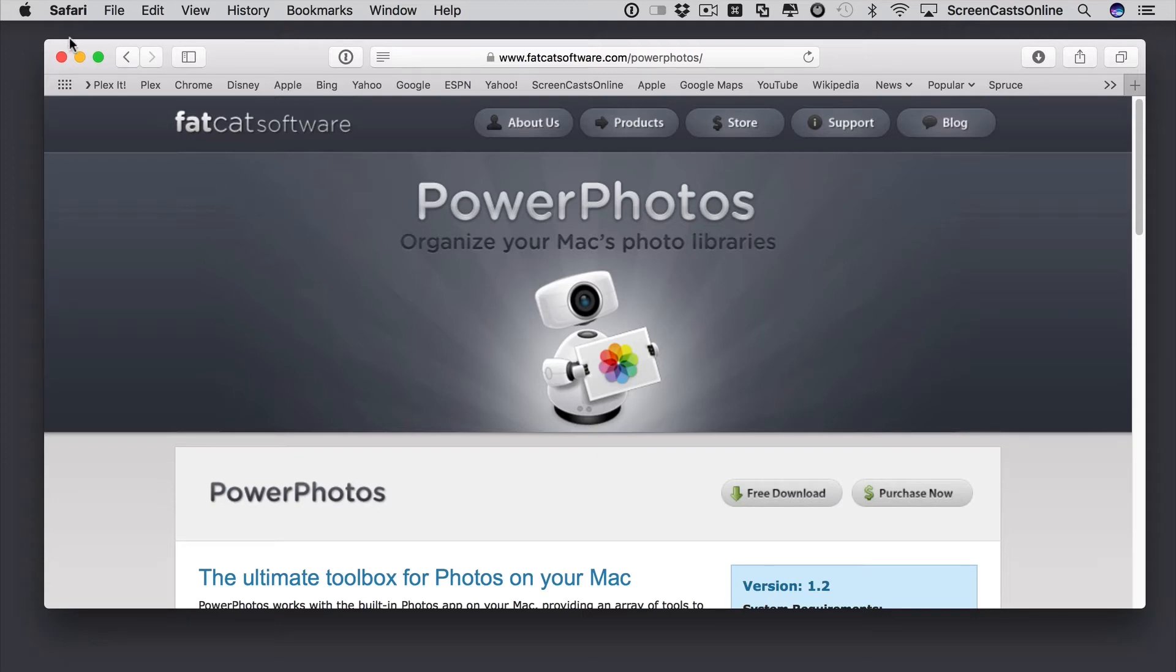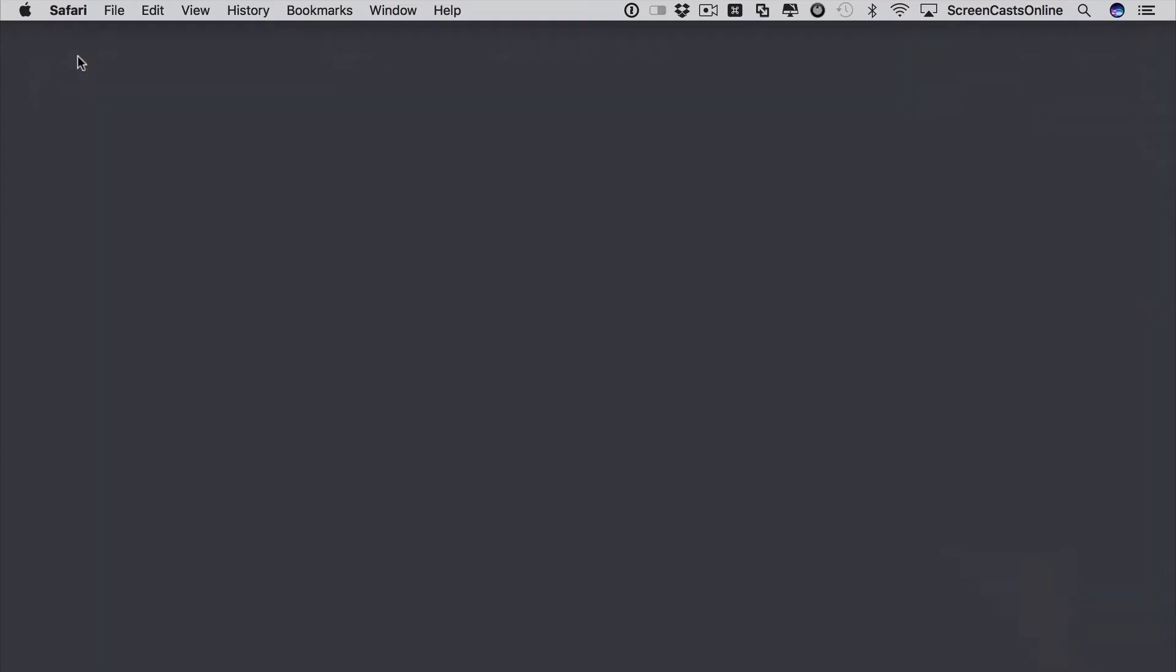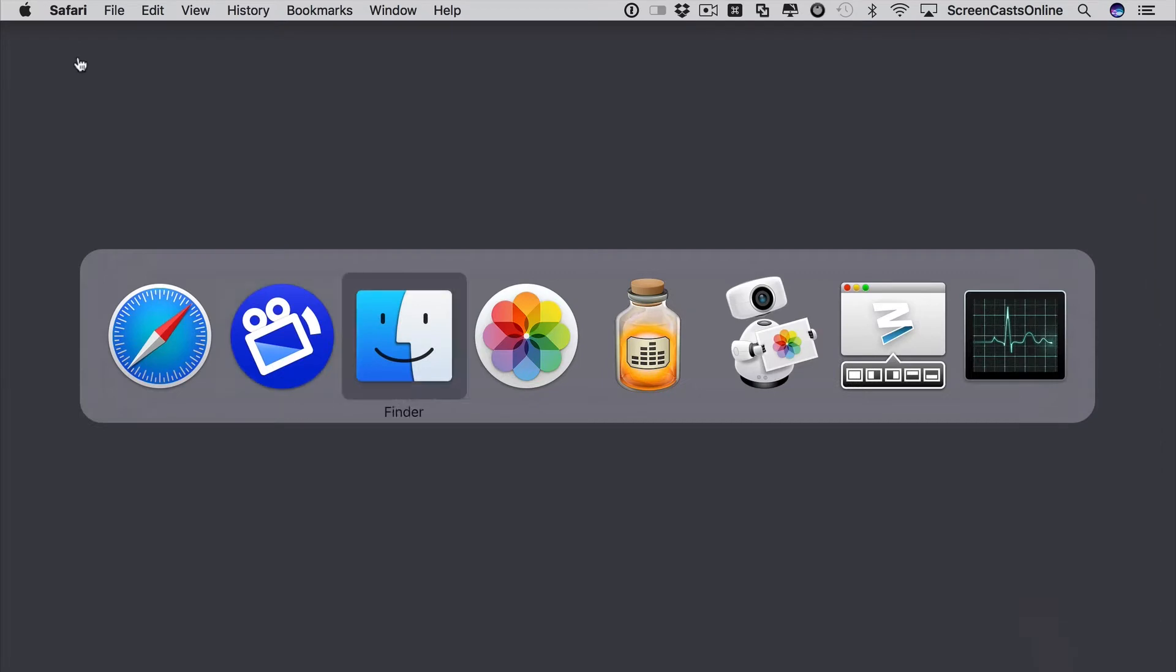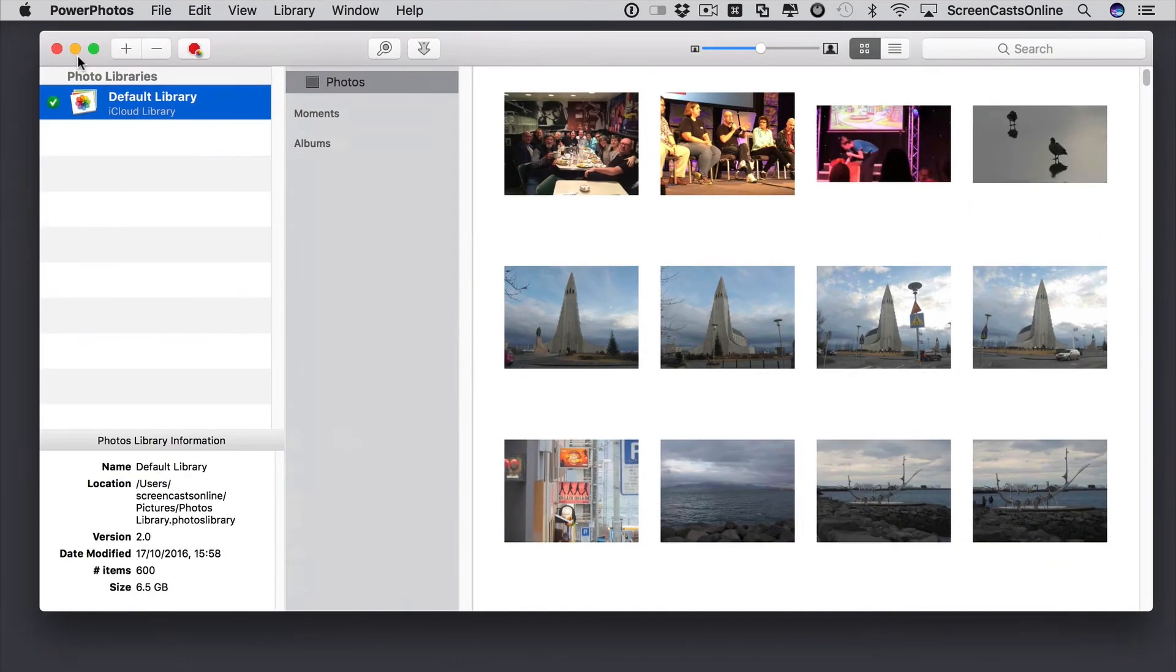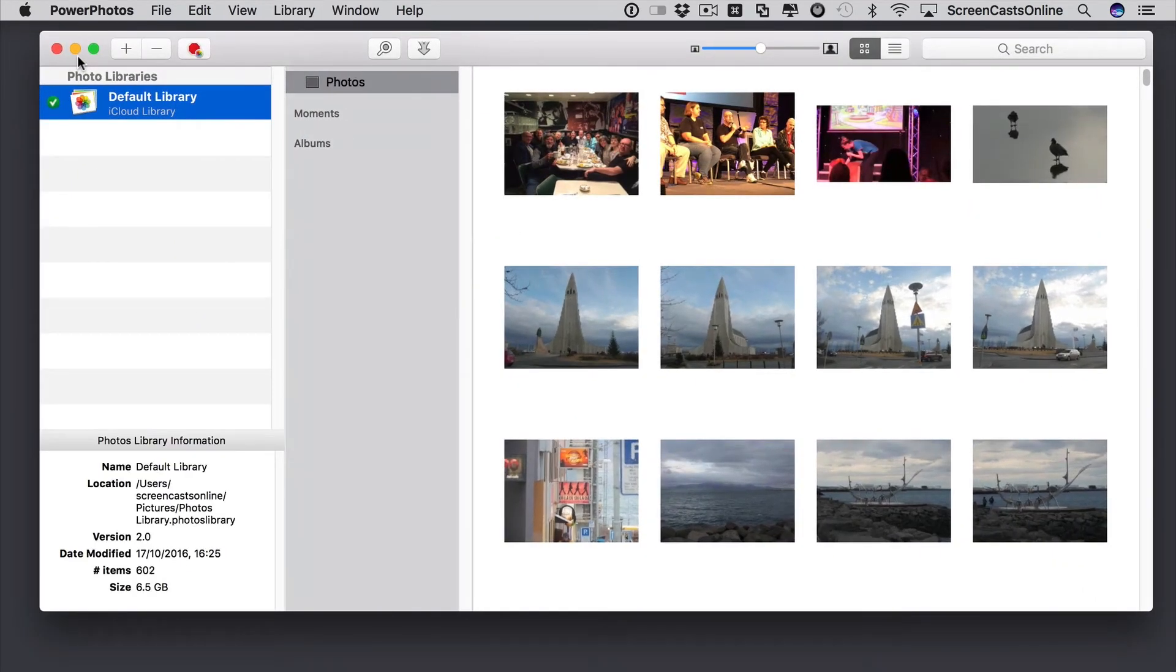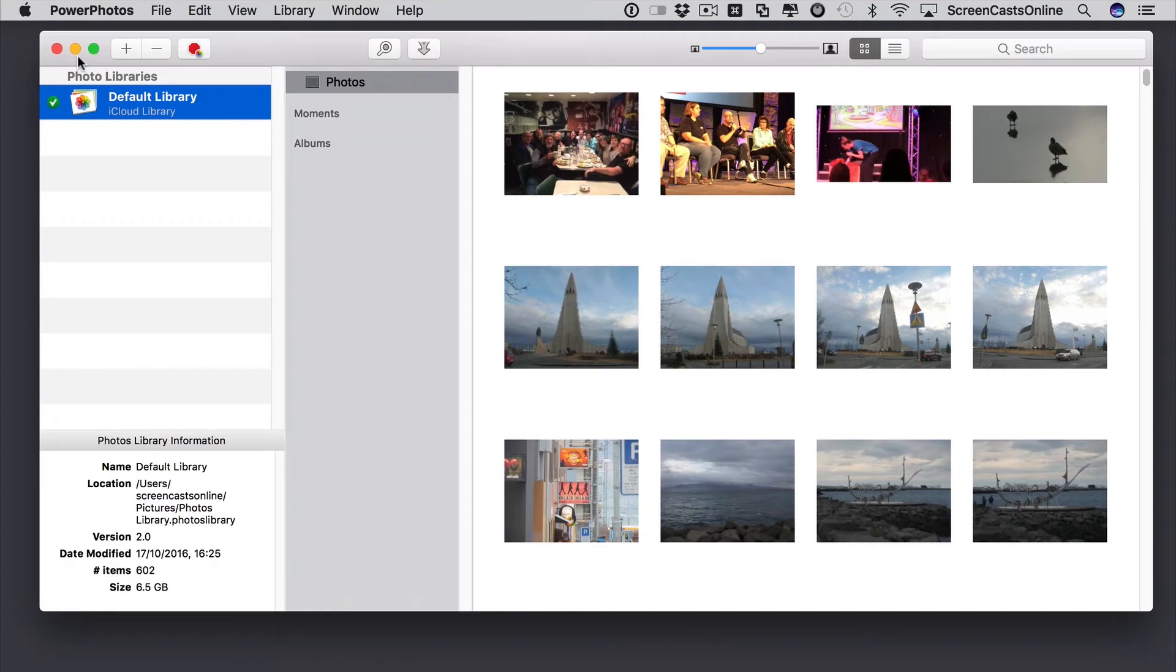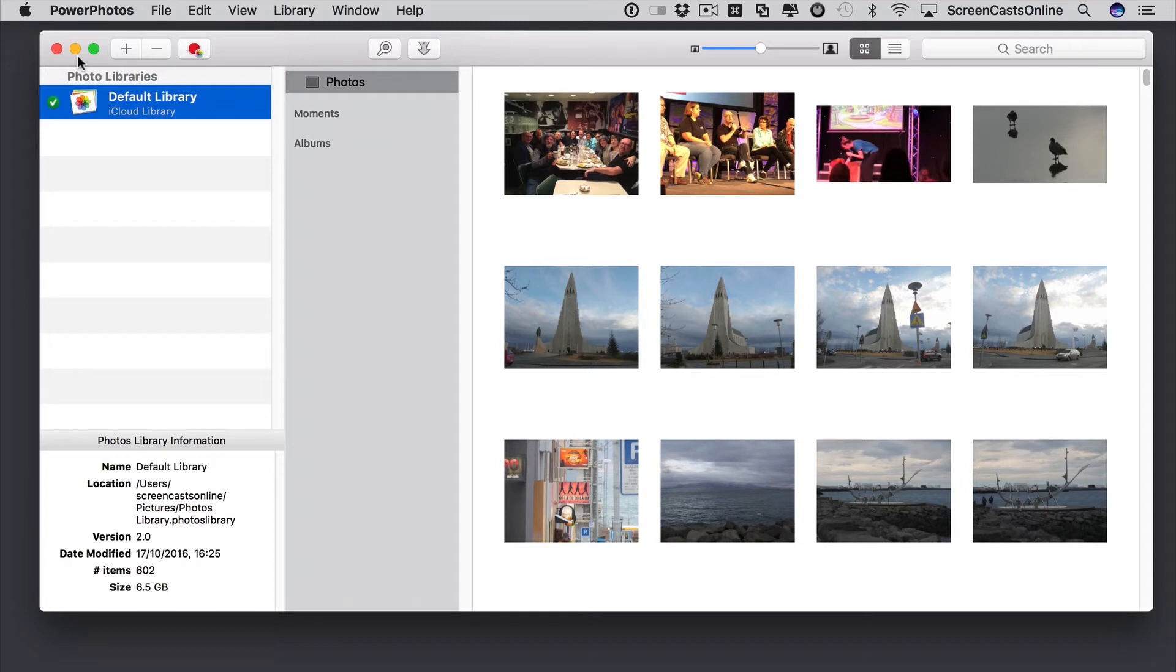So, I've already installed Power Photos, so I'll just pop down Safari, and let's go ahead and bring up Power Photos. Power Photos itself will actually analyze your machine and find all your libraries. Now, I just have a single default library on this particular machine, which is my iCloud Photo Library, and I've purposefully created some duplicates in there.